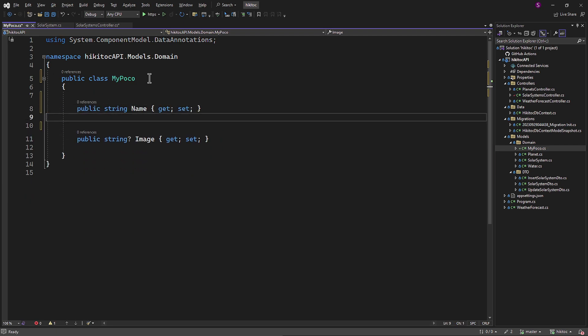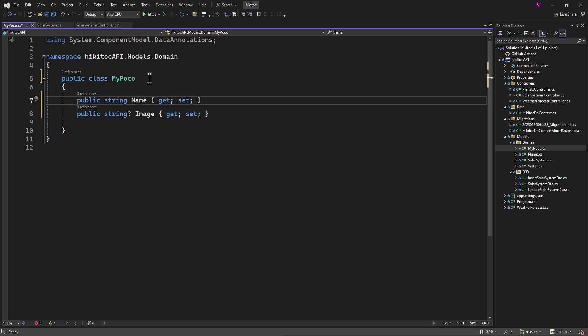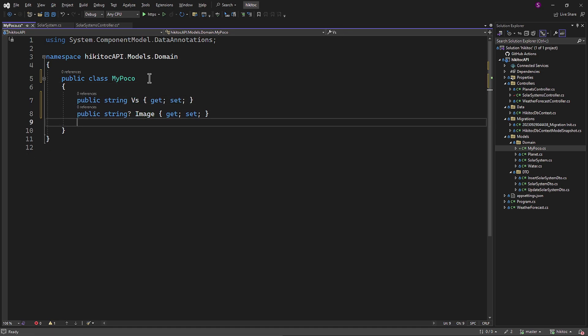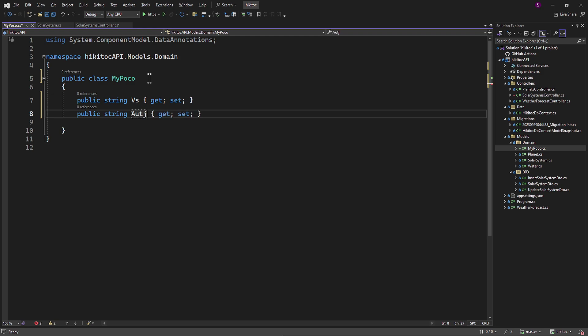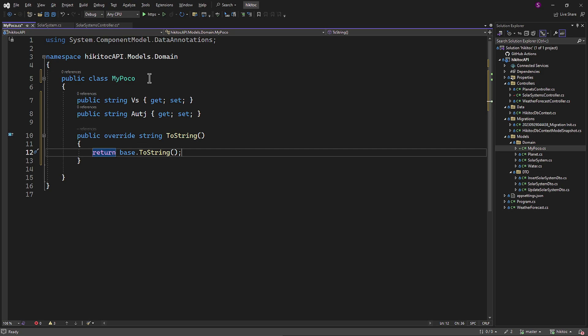These properties should align with the URL segments or query string parameters. Their names should follow the Pascal case convention, although .NET Core will automatically convert the first capital letters to lowercase. Additionally, I will return a simple string from this class, which will contain all the properties involved in object creation. We can take advantage of the automatic calling of the ToString method.